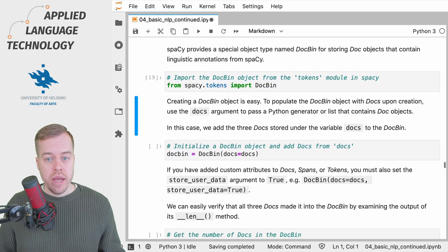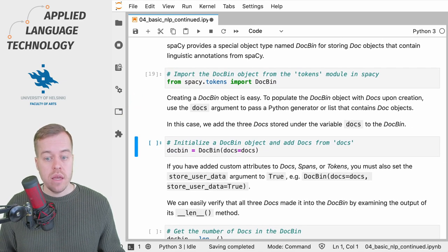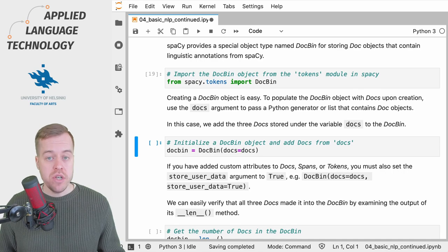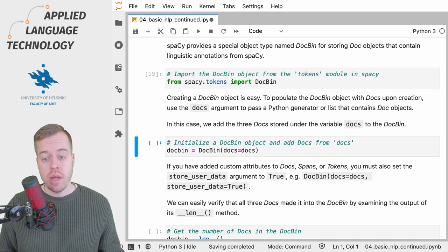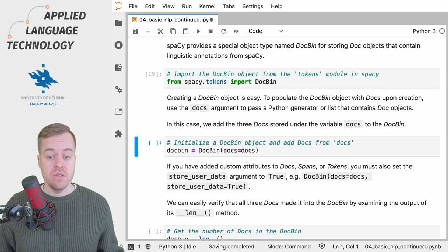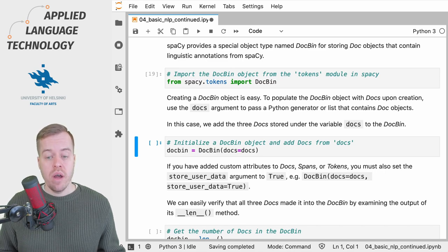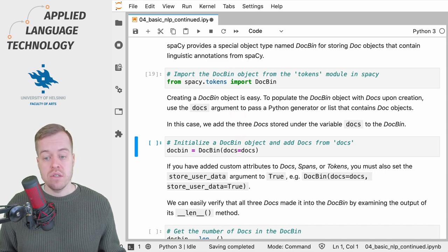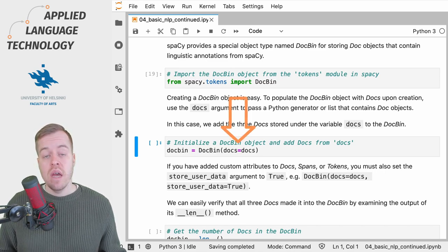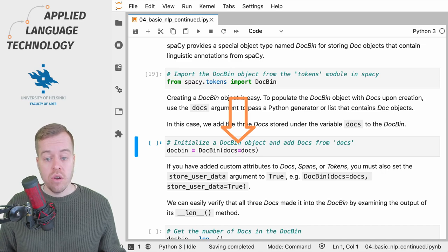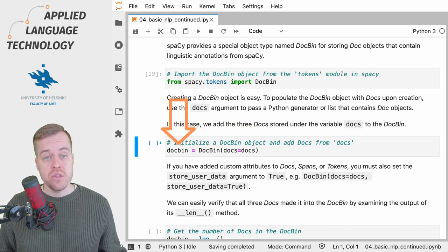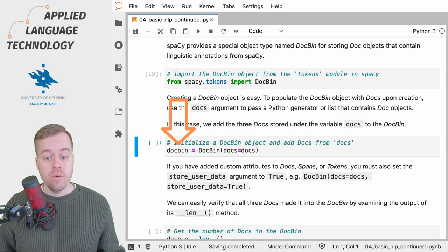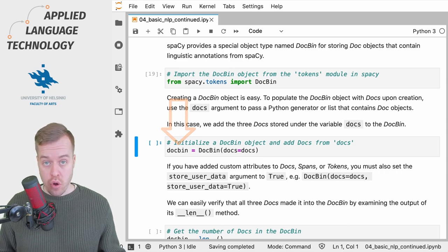What we want to do next is create a DocBin object for storing the docs that we created in the previous video. So we provide the list of docs to the docs argument of the DocBin object and then store the resulting DocBin object under the variable docbin.